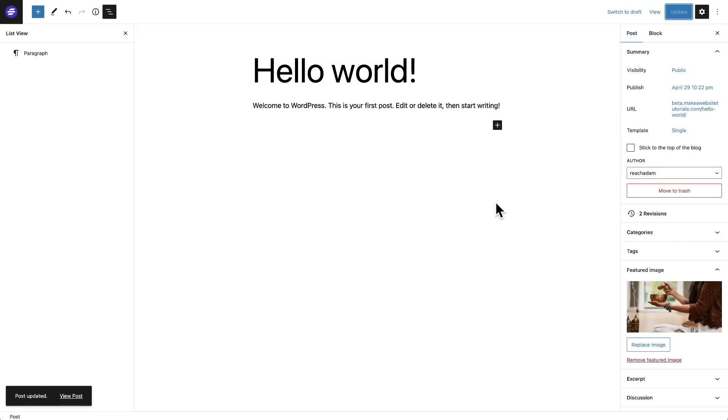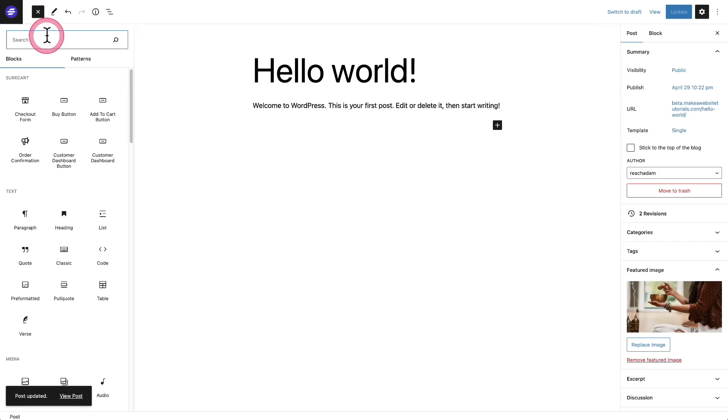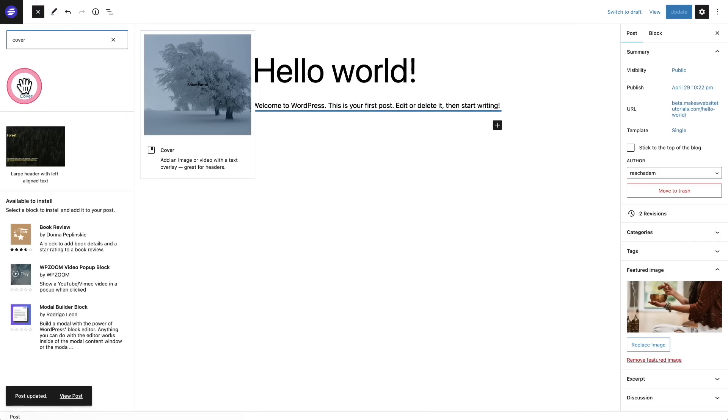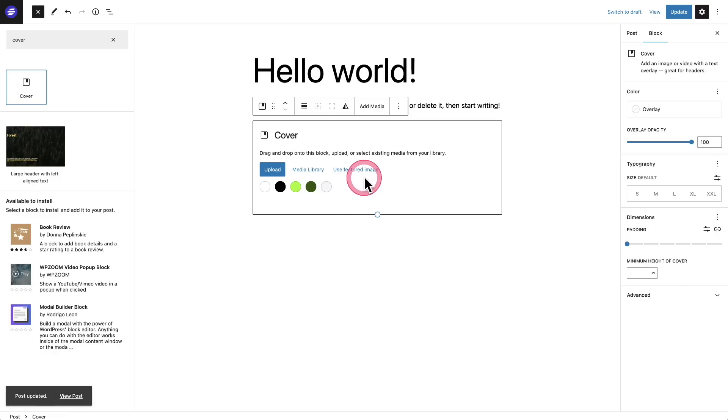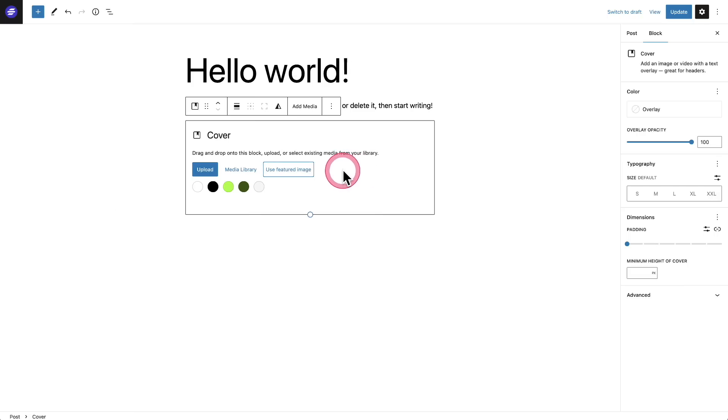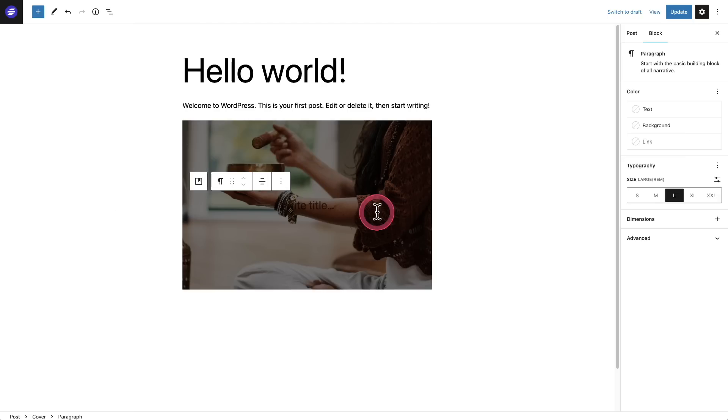Another new improvement is with the cover block. Let's go ahead and insert that. Here it is, I'll click on it, it gets added. And what's really neat is there's some dynamic features being added to it. So for the background, if I wanted an image, I can click this button right here and it will just automatically use the featured image that is inside of this post.